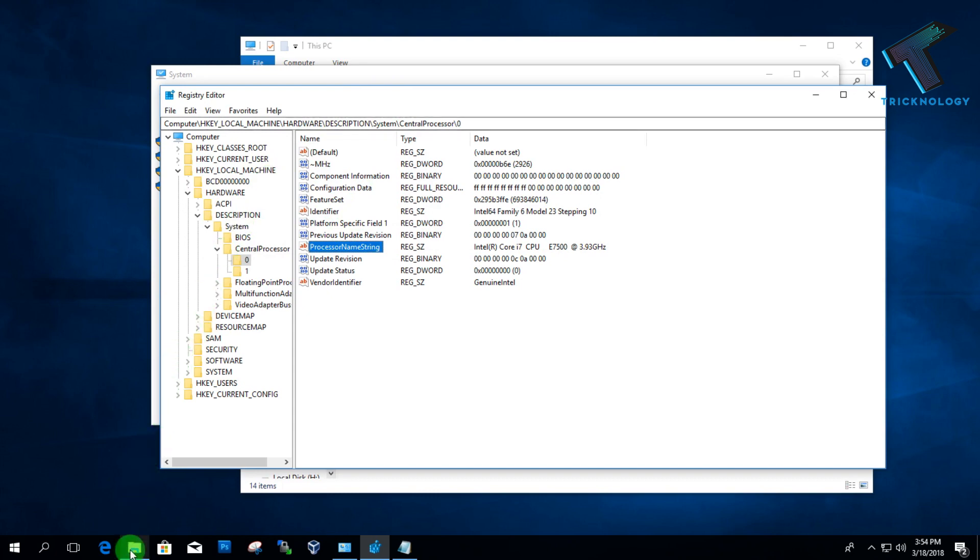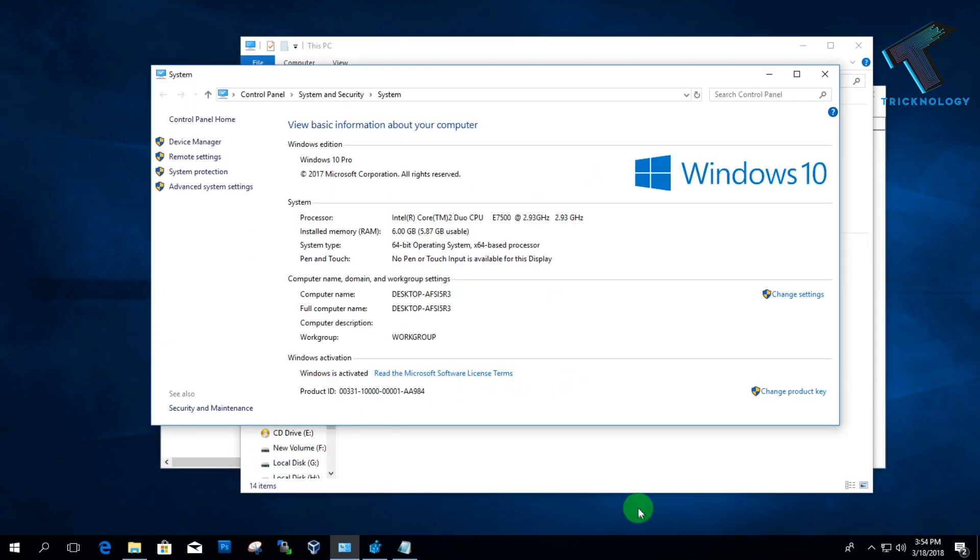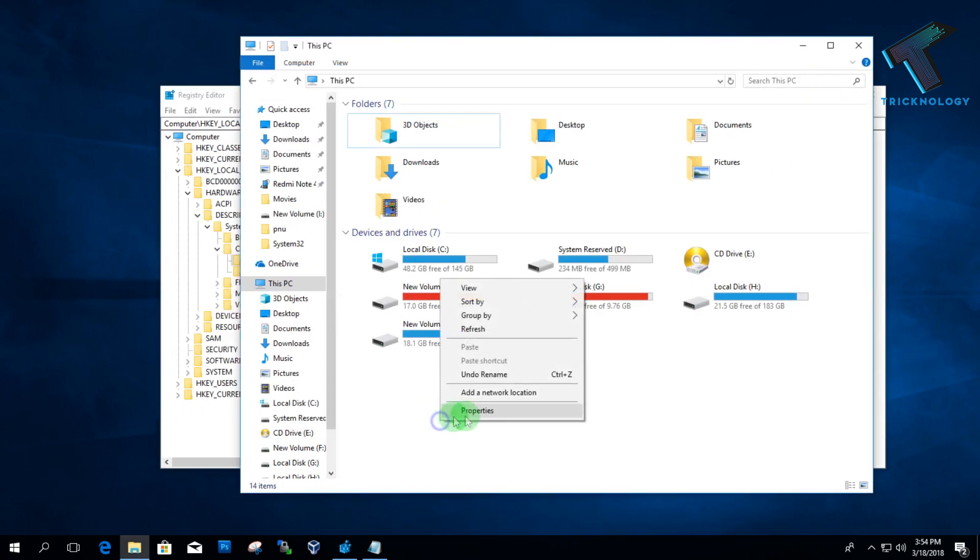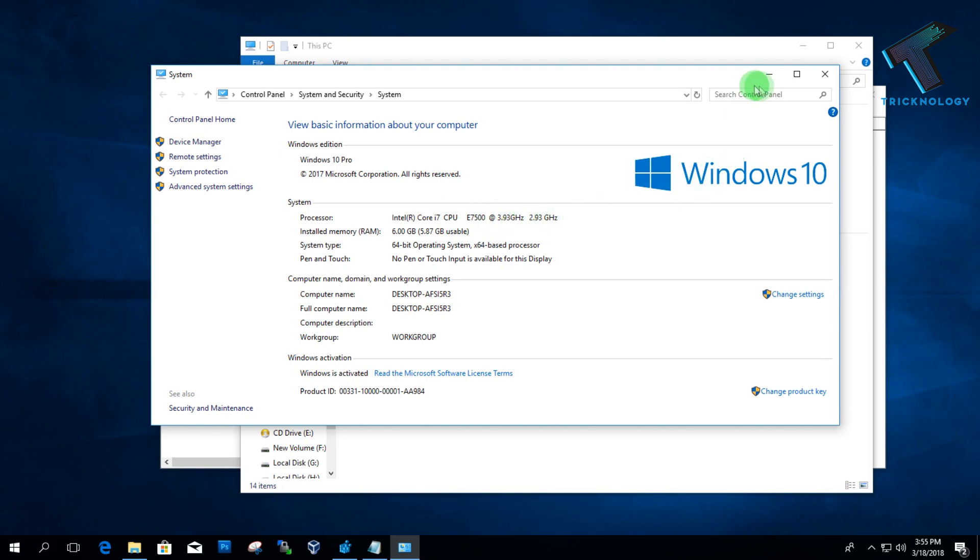Now go to My Computer again and just click on Properties. You can see the magic! As you can see, it's showing Core i7, and the gigahertz is 3.93.